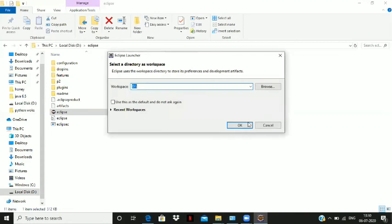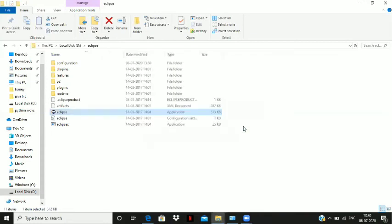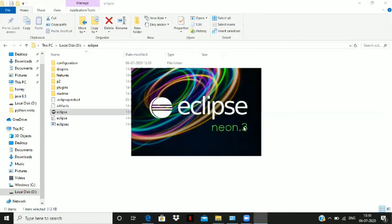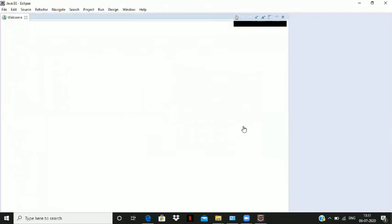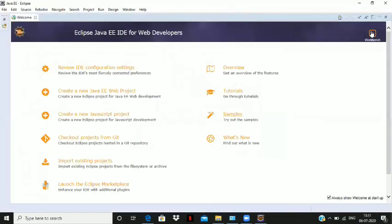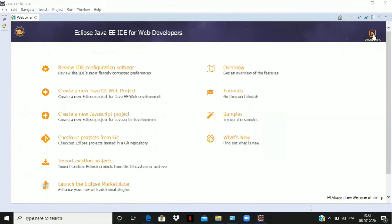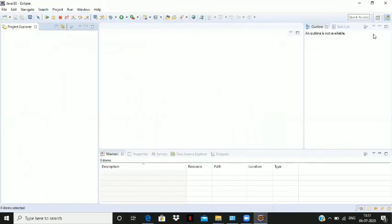Now specify the location where you want to save your Java files and click OK. Click on the workspace button present in the right corner. The workspace is now ready for coding.